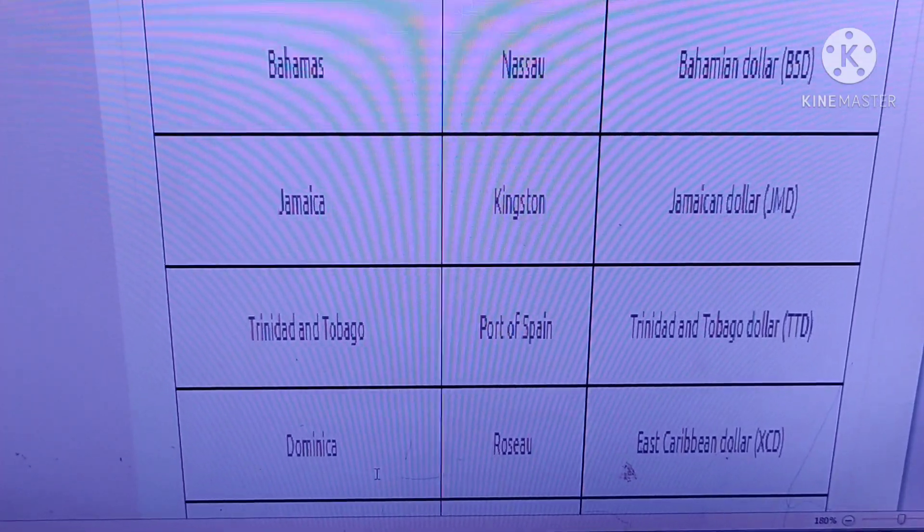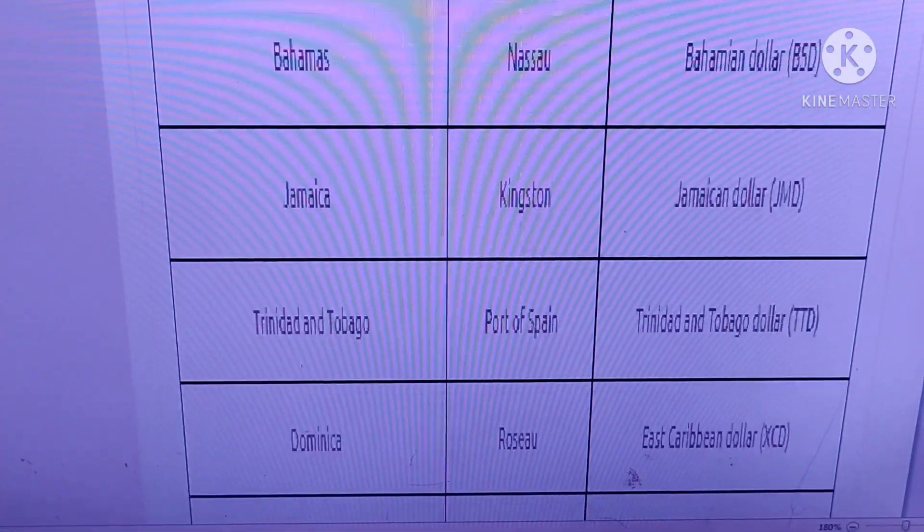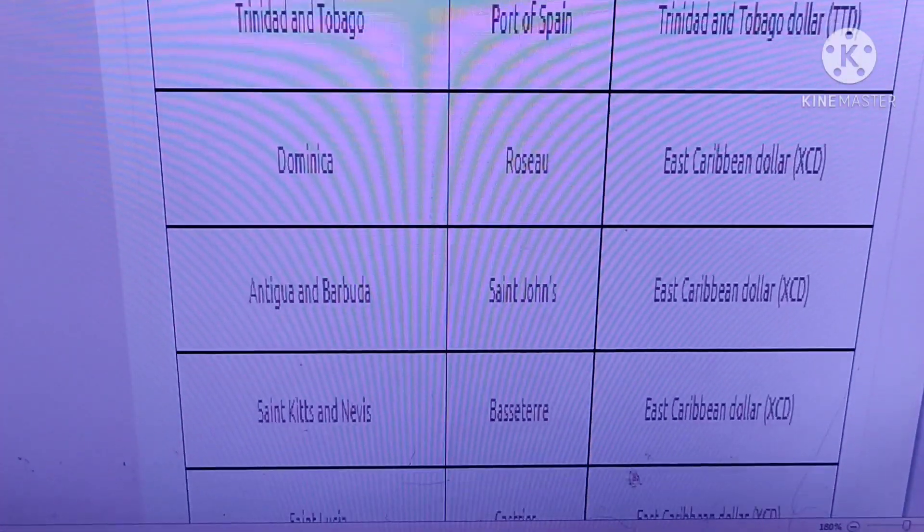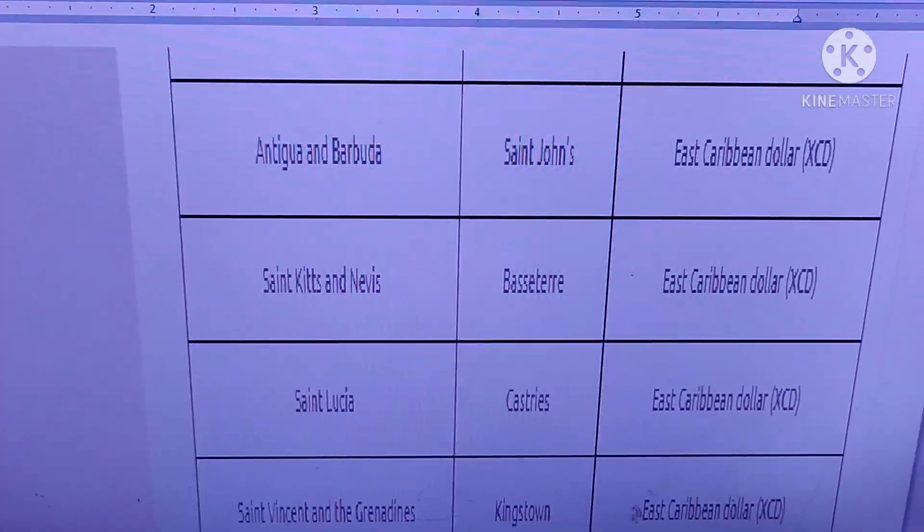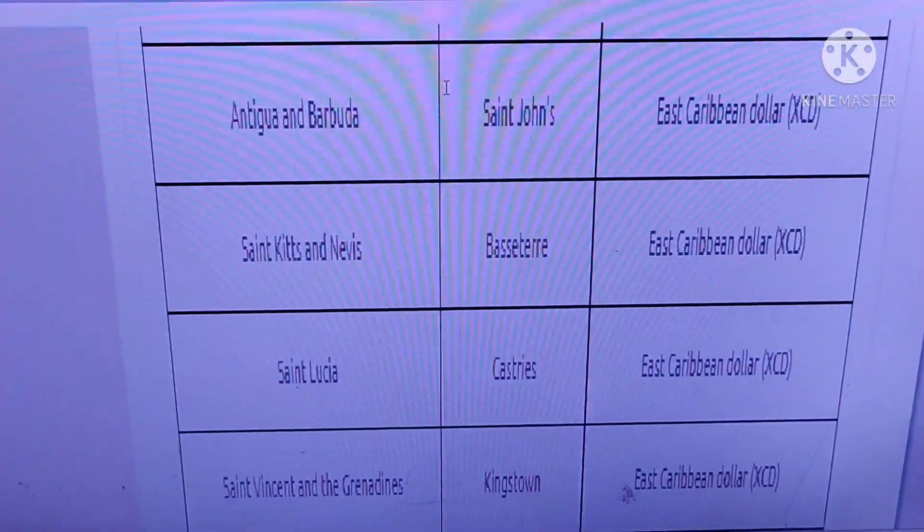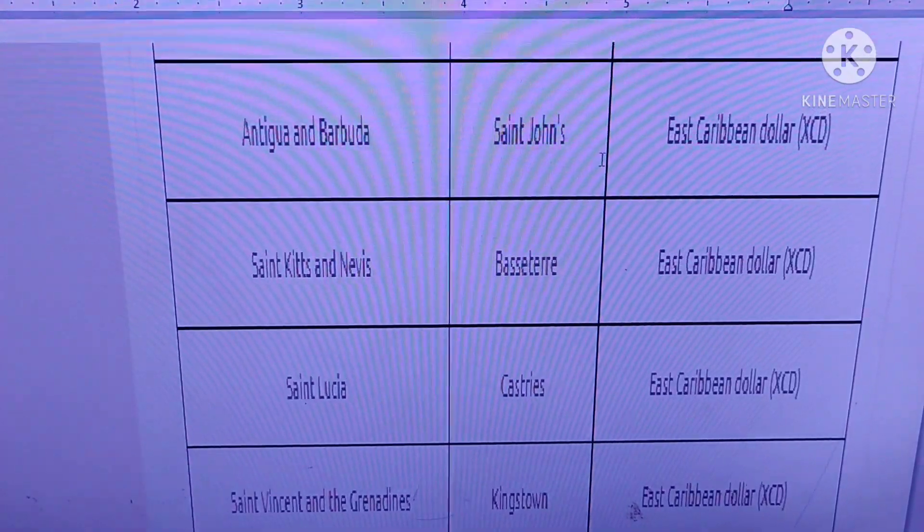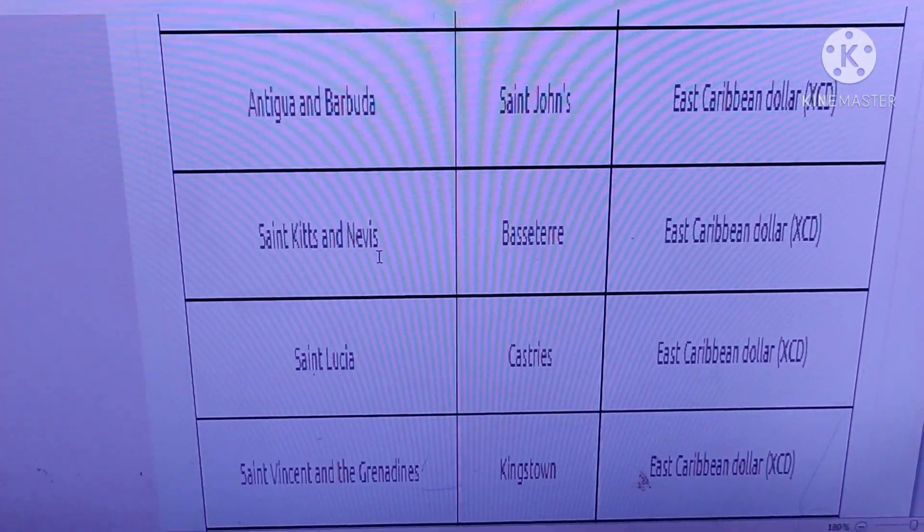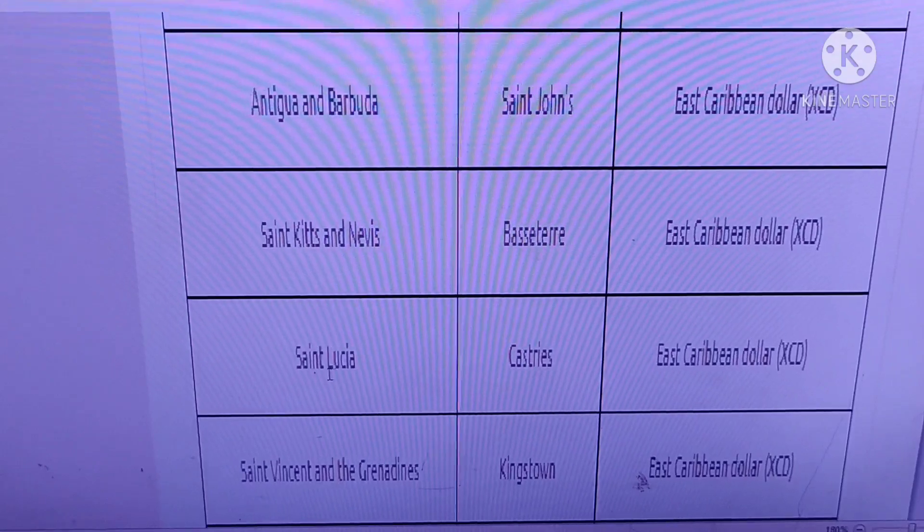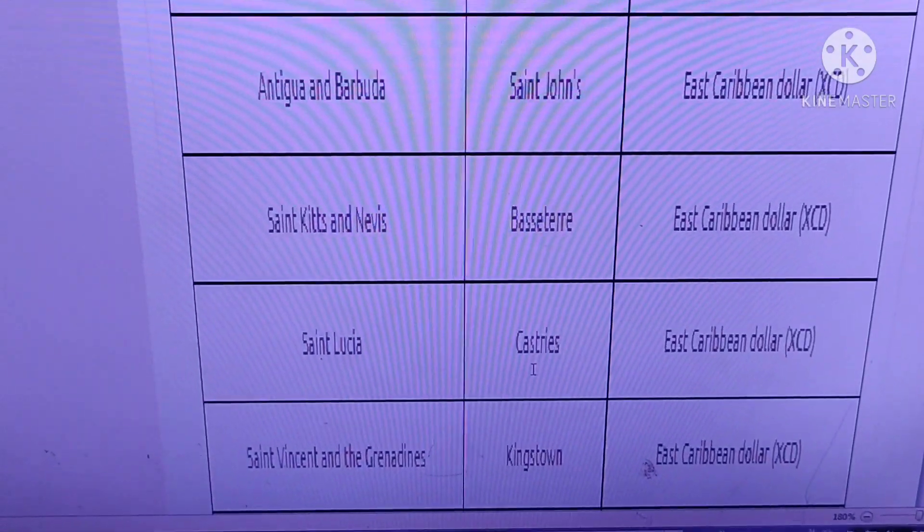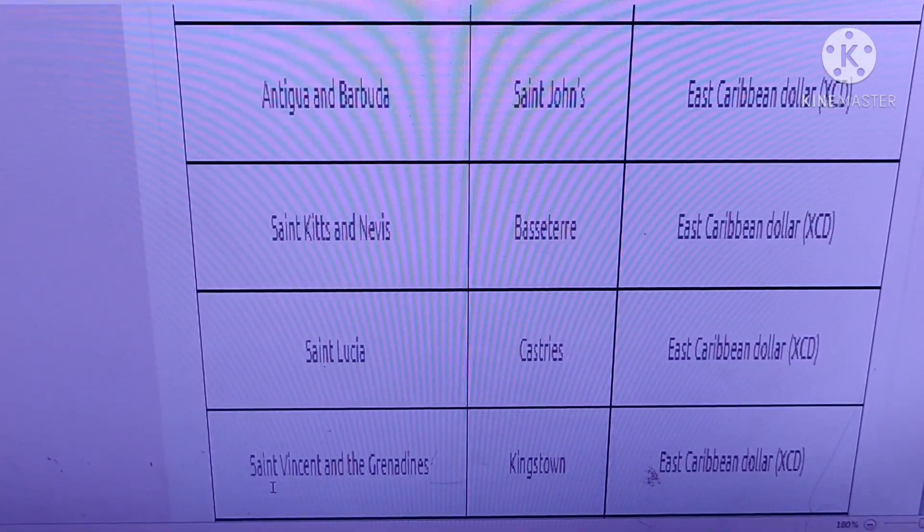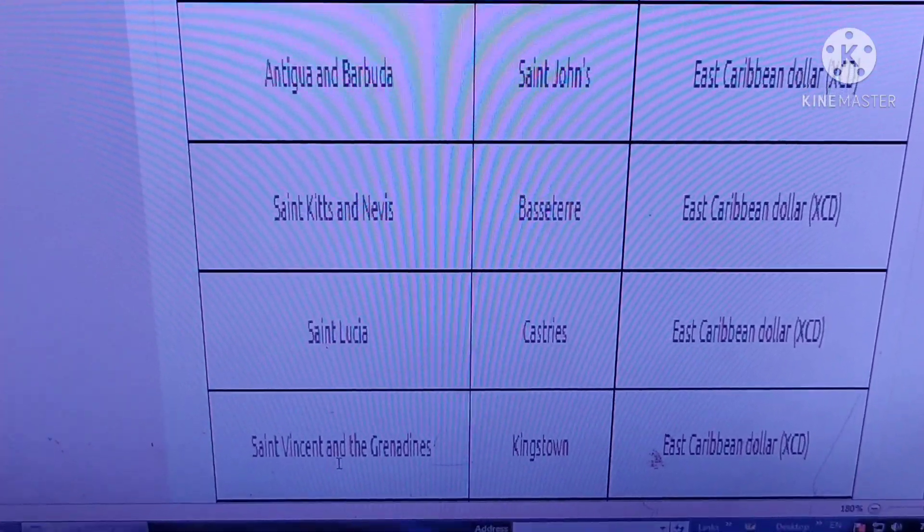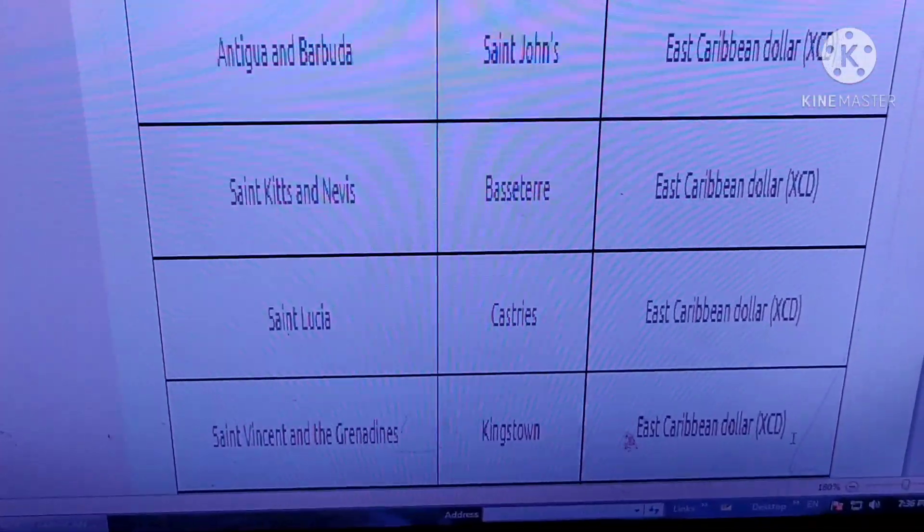Antigua and Barbuda, Saint John. Saint Kitts and Nevis, Basseterre. Saint Lucia, Castries. Saint Vincent and the Grenadines, Kingstown.